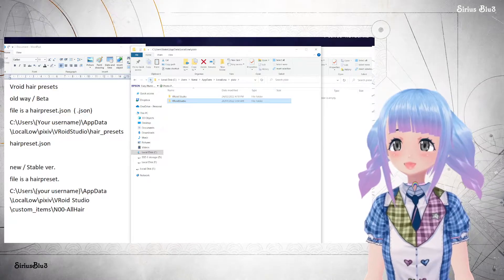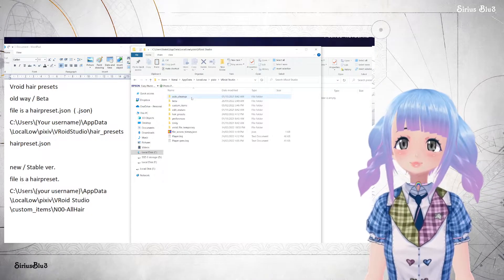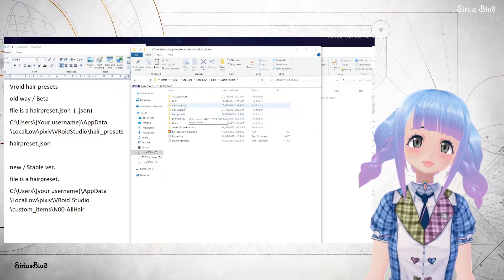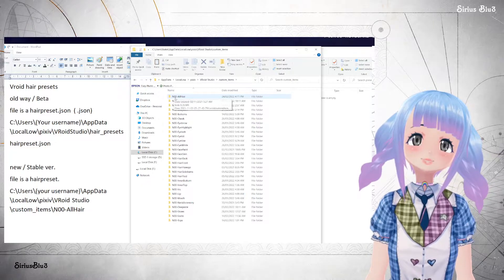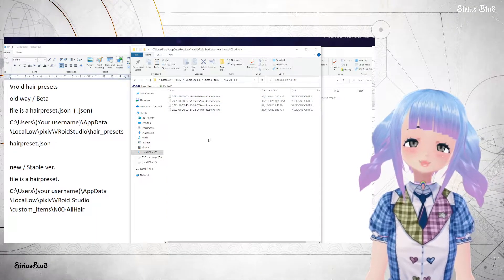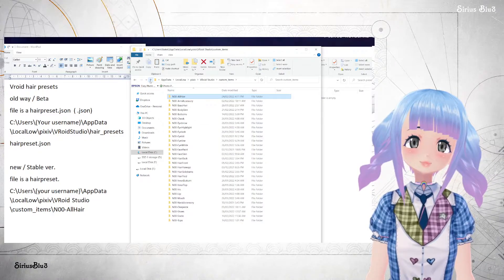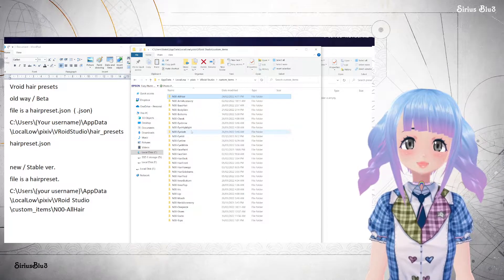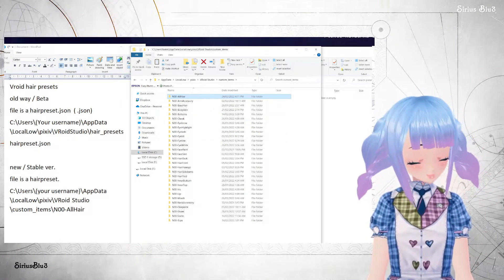Now we're looking at the new stable version. You click into it and then go to Custom Items, then Hair Presets. No wait — Custom Items, then N00, All Hair. And this is where you'll find your custom hair items. They come up under a different tab, so I'll just open the program to show you what I mean.